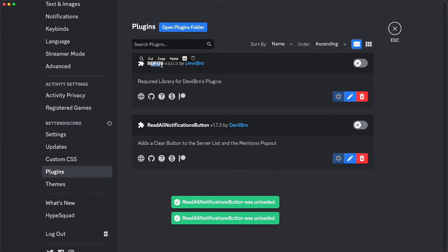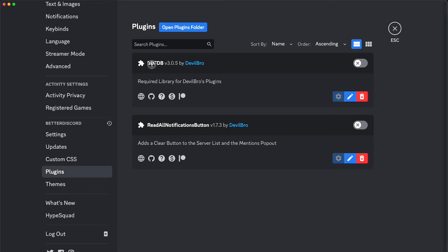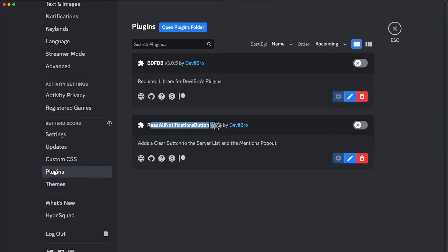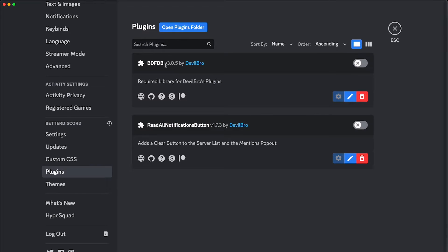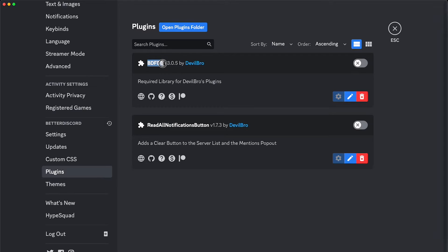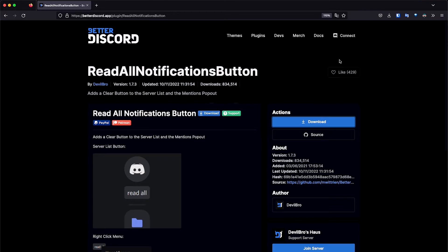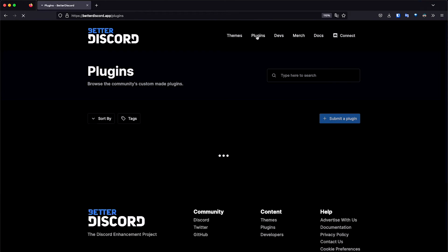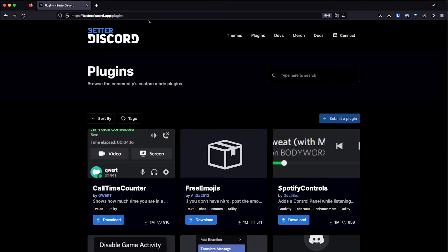If your Better Discord doesn't prompt you to download this library, then you're going to have to manually install it. So basically, this is the plugin that is going to give you the button, and this is the library that is going to make this plugin work. And because I had some troubles with it earlier, I want to show you how to do it manually. So you go to the plugin tab on the Better Discord website.